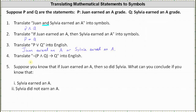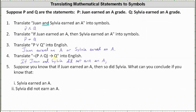For number four, we're asked to translate 'if the negation of P and Q, then Q.' The negation of P and Q would be 'Juan did not earn an A and Sylvia did not earn an A,' or just 'Juan and Sylvia did not earn an A.' Therefore the translation is: 'if Juan and Sylvia did not earn an A, then Sylvia earned an A.'